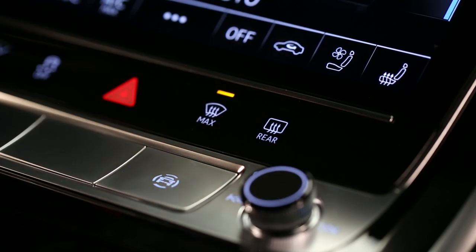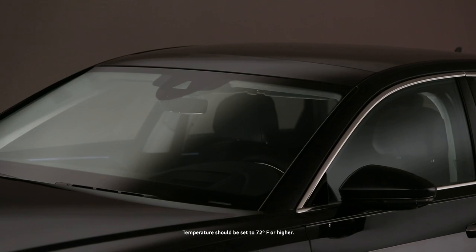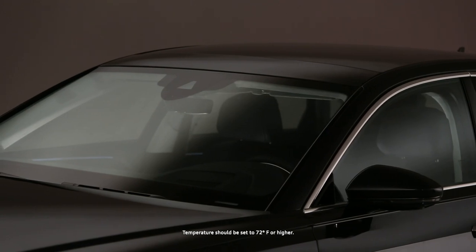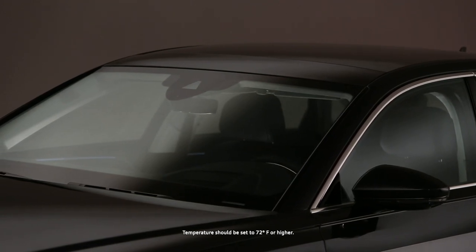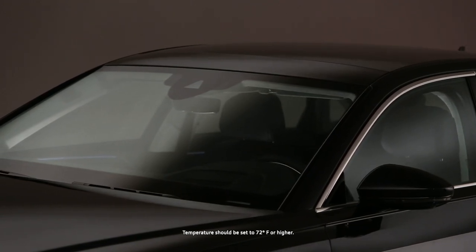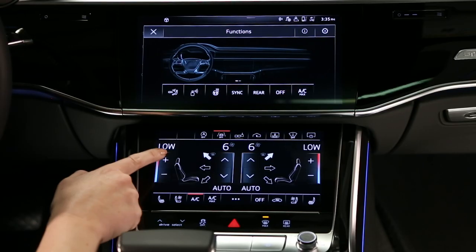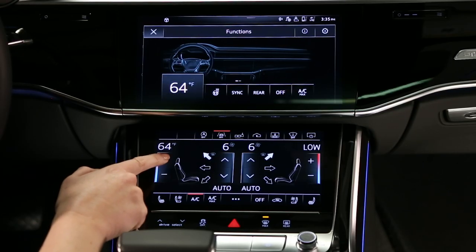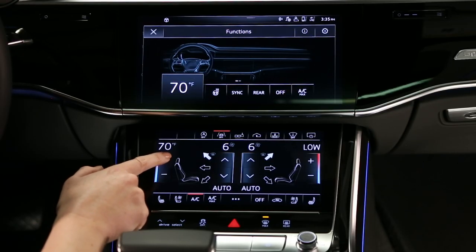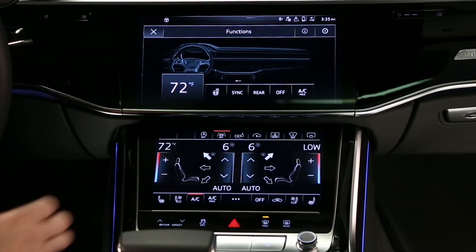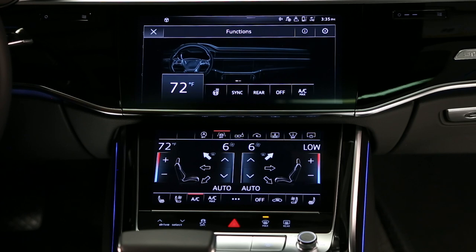Use defrost max to clear the windshield and inside windows of frost or condensation with maximum airflow from the upper vents. The temperature should be set to 72 degrees or higher. Recirculation will be disabled and the air conditioning may switch on.